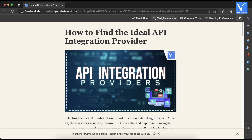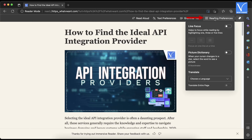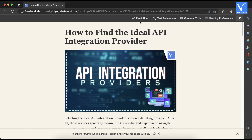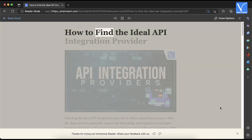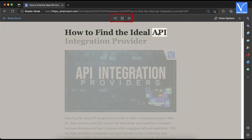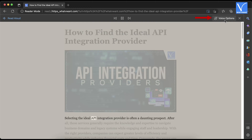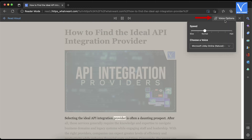Click on it to launch the immersive reader interface. You can also launch it using the keyboard shortcut F9. It shows options like text preferences, grammar options, and reading preferences. Modify those options if needed, then click on read aloud. Each word will be highlighted while playing, and you can go backward, play, and forward using the available controls.